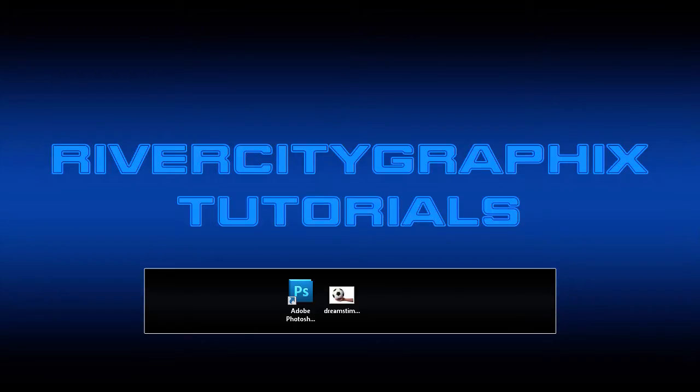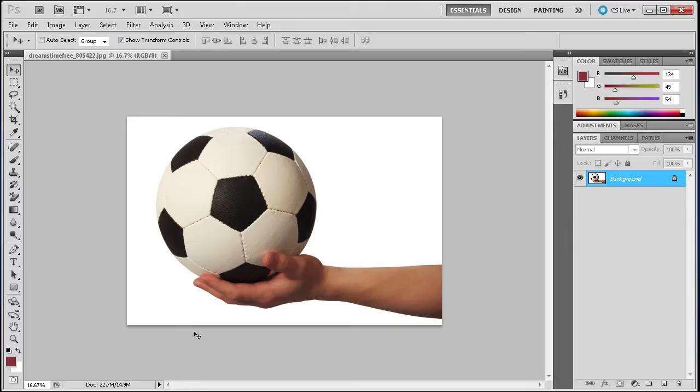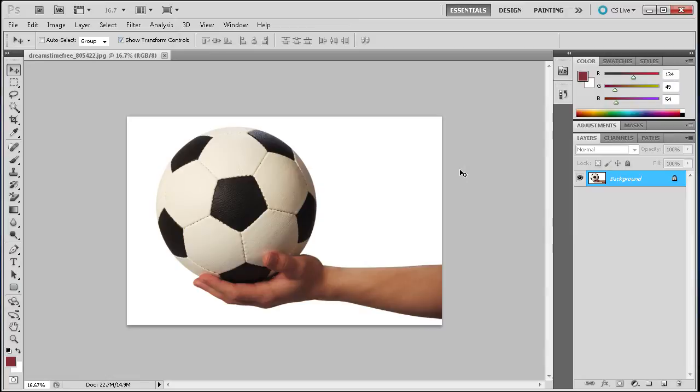To get started, we're going to open up Photoshop. As you can see, I have an image of a soccer ball in a hand. The Magic Wand tool is good for taking an image that has a solid background or a close to solid background.